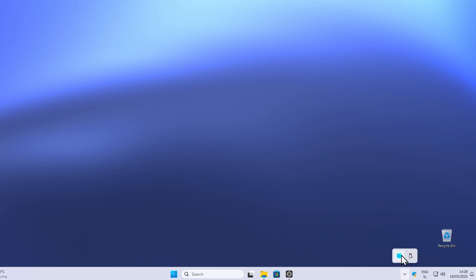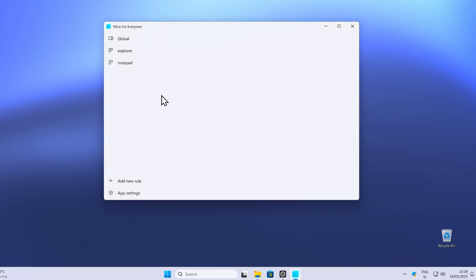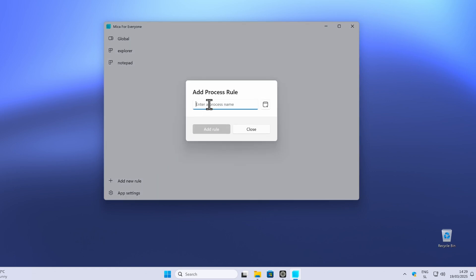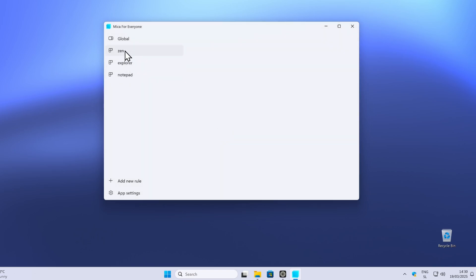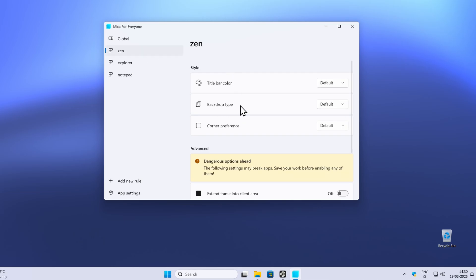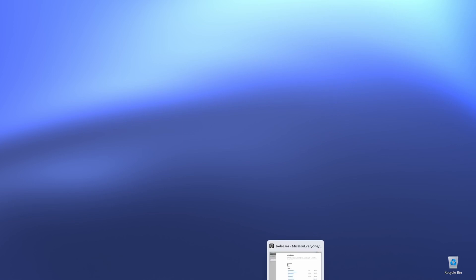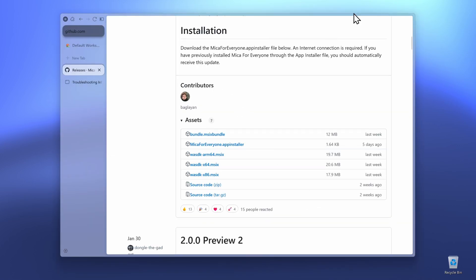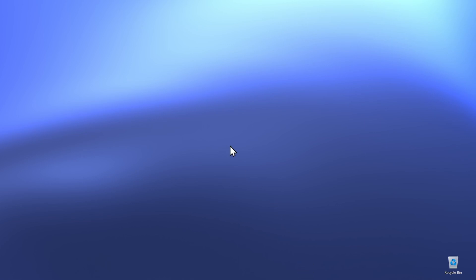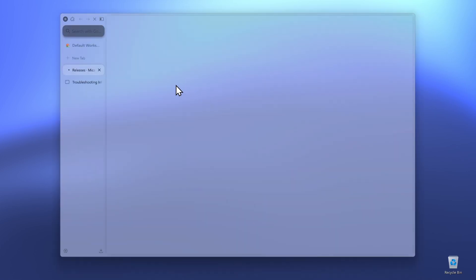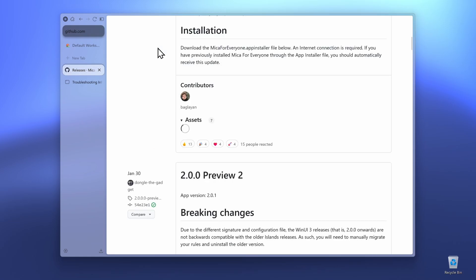Once Mika4Everyone is installed, go to the system tray and find the Mika4Everyone app icon. Click on it, then click Add New Rule and Add Process Rule. Enter the name for the process — call it Xen — and select Xen from the drop-down menu, then click Add Rule. Click on Xen, and for the background type, change it to Acrylic. Once done, close the Xambrowser and reopen it. You should now have an even more transparent and great-looking theme.